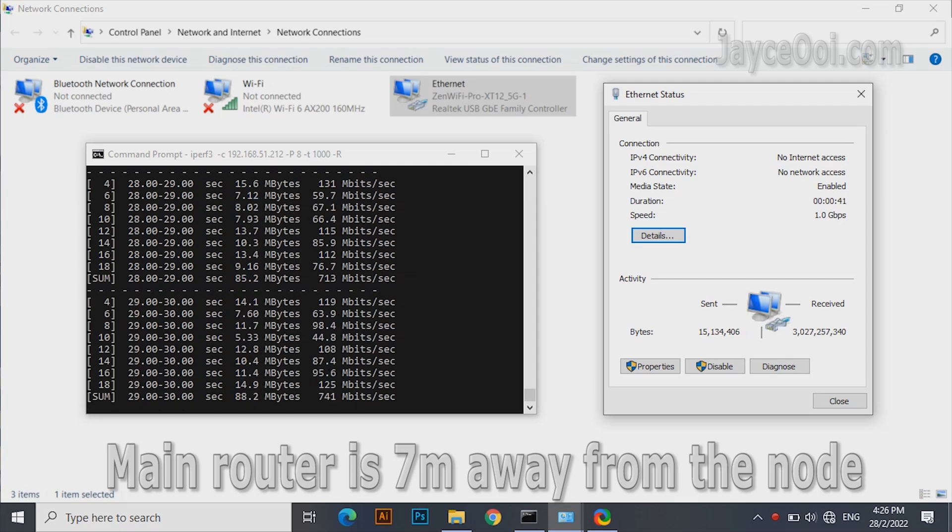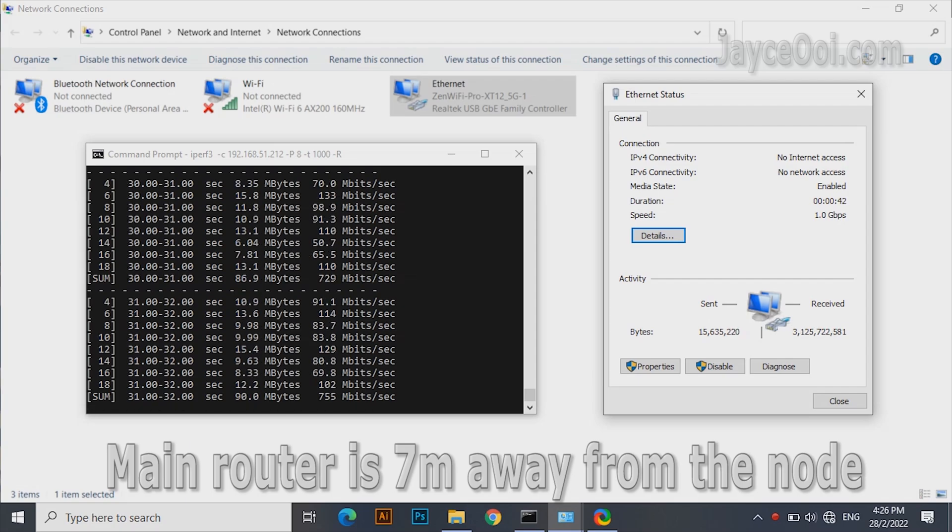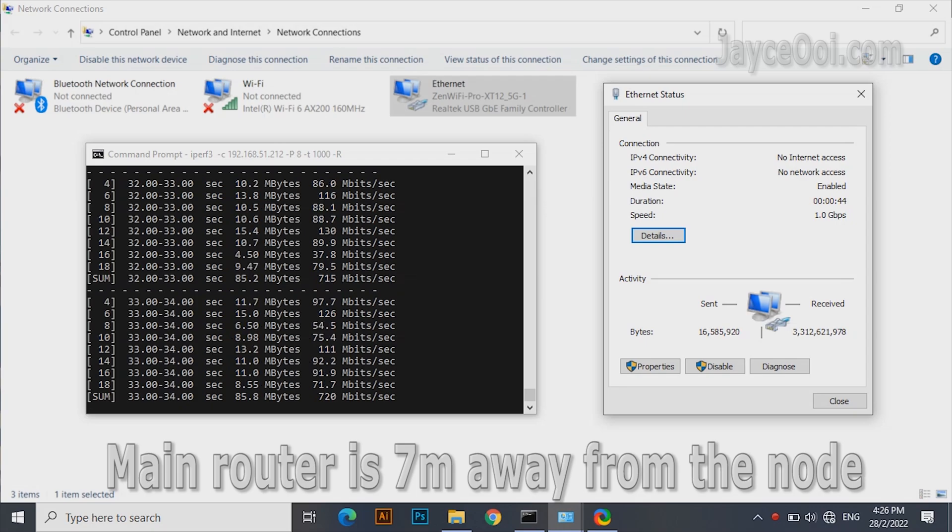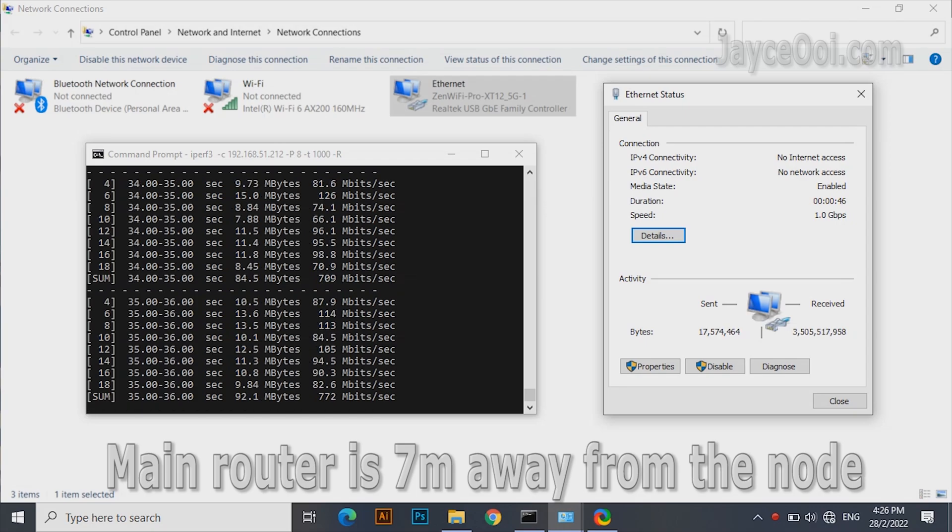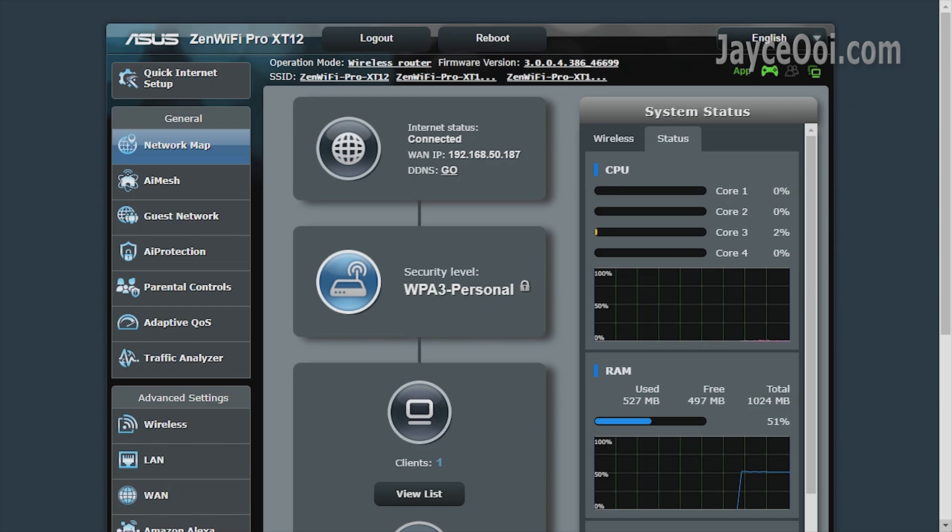And here is the LAN performance from the AiMesh node. 2 gigahertz quad-core processor is very powerful. It is overkill for normal daily usage and can manage more than 100 devices at the same time easily.